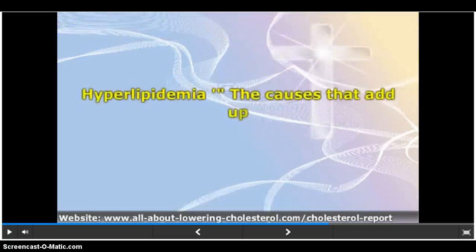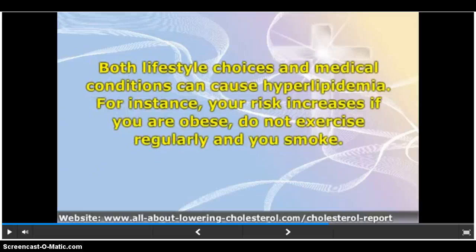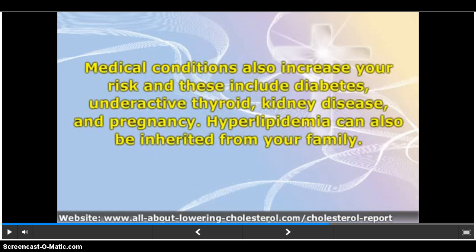Both lifestyle choices and medical conditions can cause hyperlipidemia. For instance, your risk increases if you are obese, do not exercise regularly, and you smoke. Medical conditions also increase your risk, and these include diabetes, underactive thyroid, kidney disease, and pregnancy. Hyperlipidemia can also be inherited from your family.